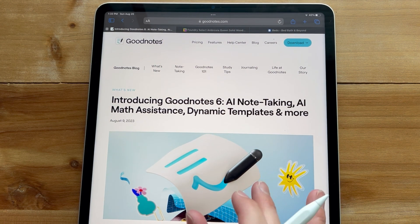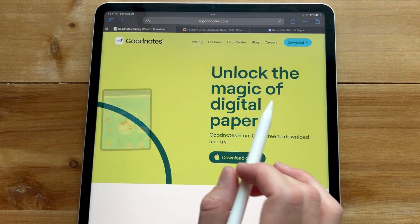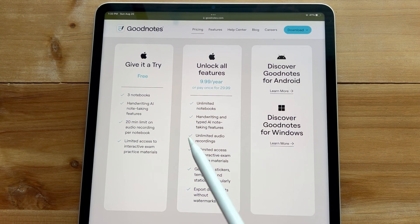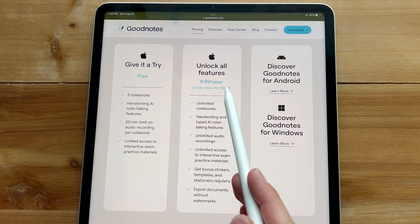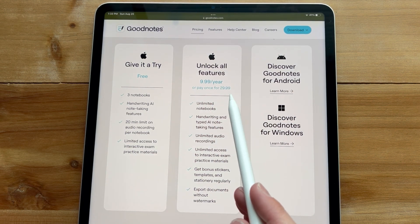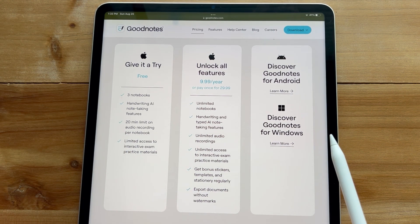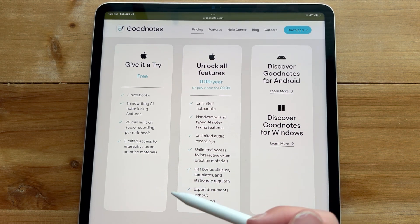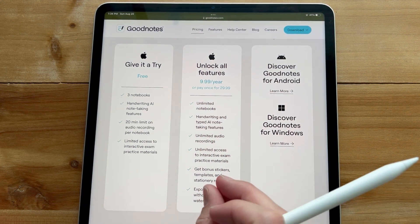Getting right into GoodNotes, the main thing to note is there is a new pricing plan to switch to GoodNotes 6. You can try it, but that only includes three notebooks. You get more if you unlock all features for $10 a year, or you can pay $30 for a one-time fee on iOS devices. If you purchased GoodNotes 5 within 2023, you can get a discount — up to 100% off depending on when you purchased.